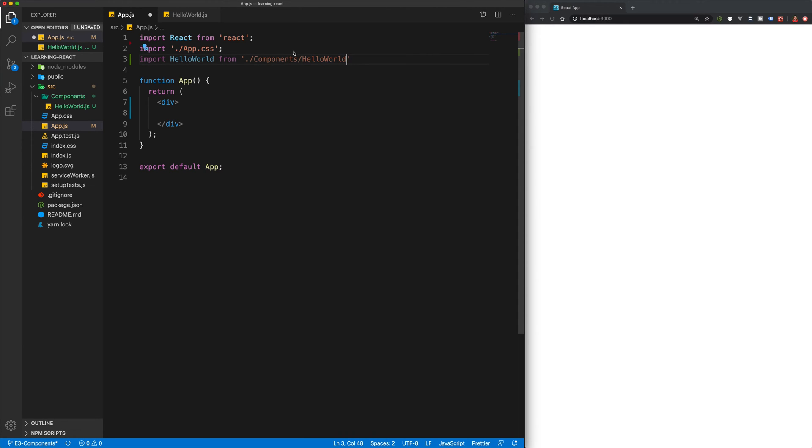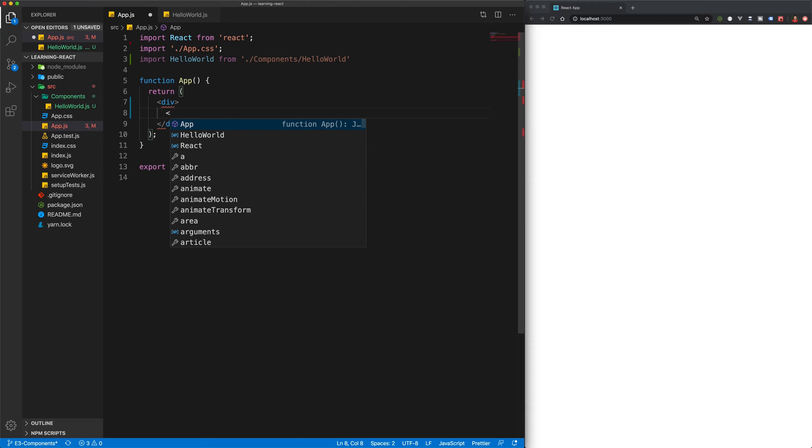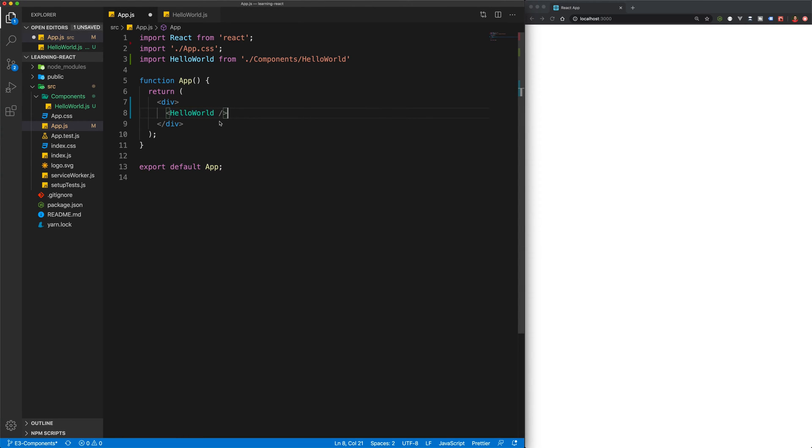So make sure to get your file path correct. And now that we've done that, we can use our component as an element. So basically like that. And I'm going to use it as a single tag. So just HelloWorld. Now if I hit save, you can see we've got an h1 returned as Hello Quinton.